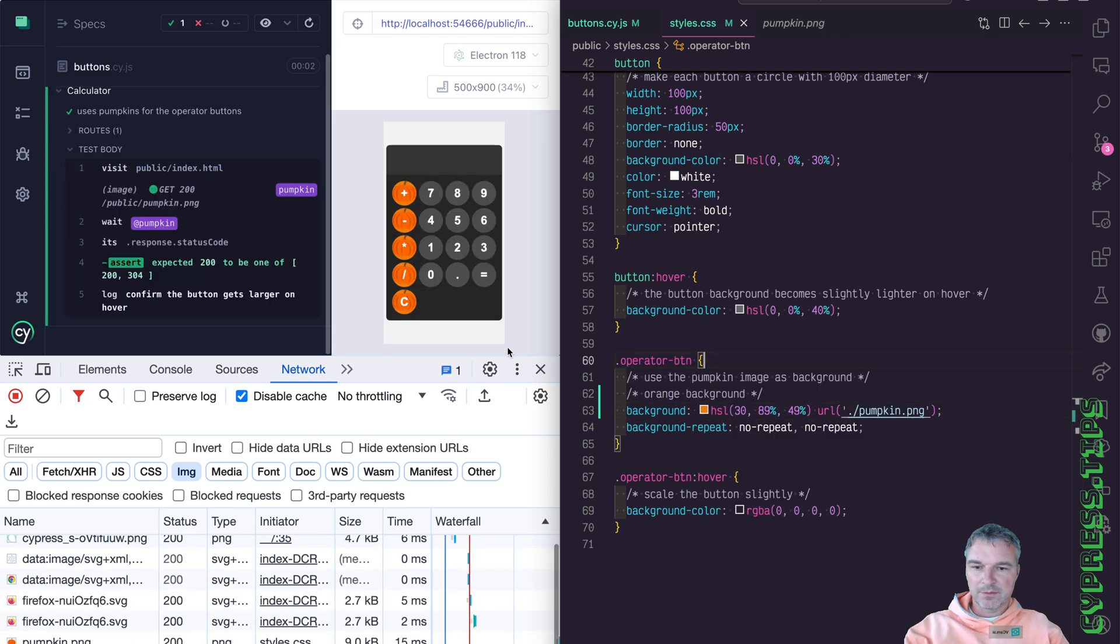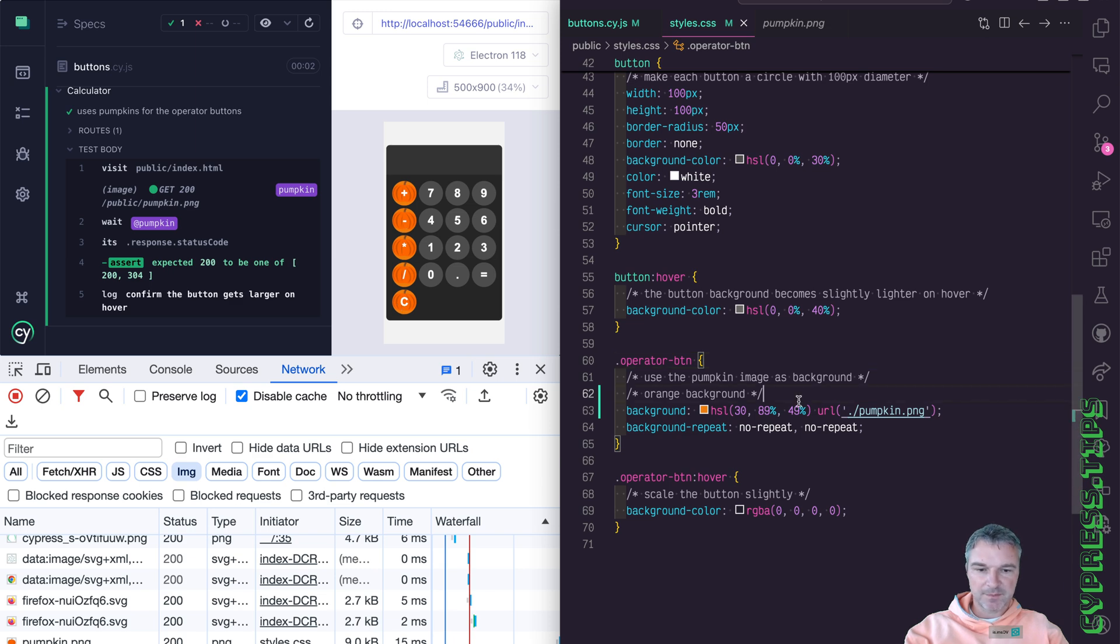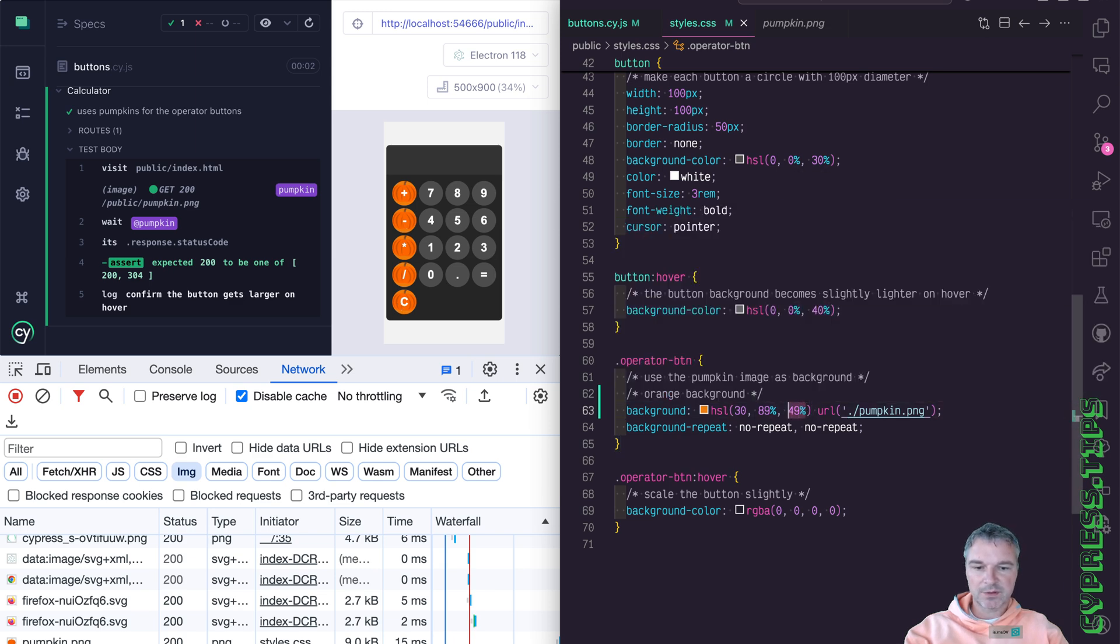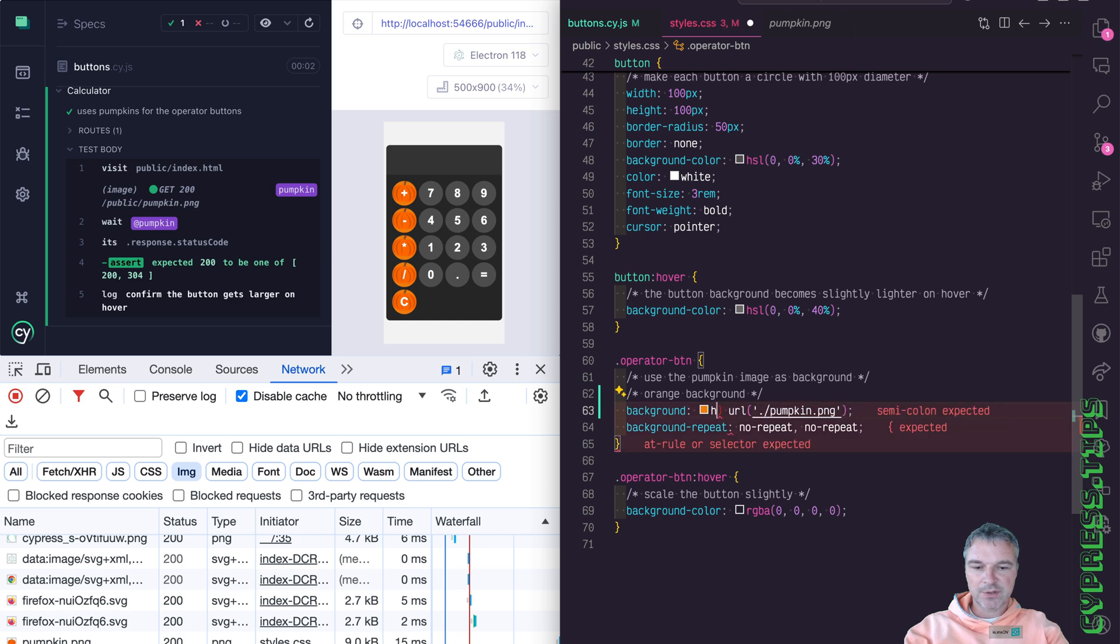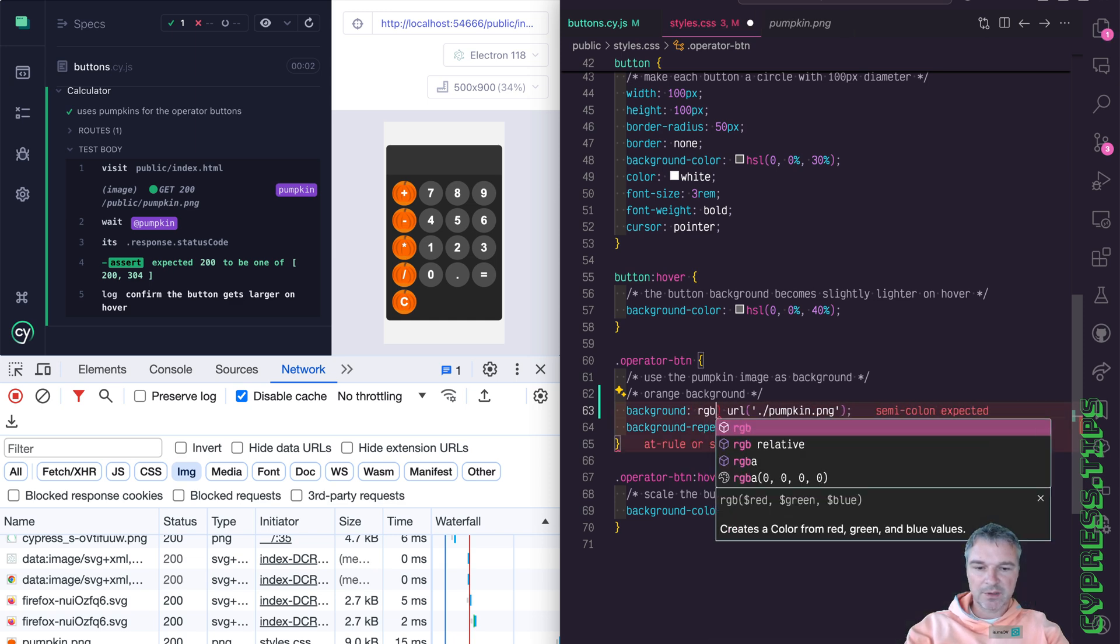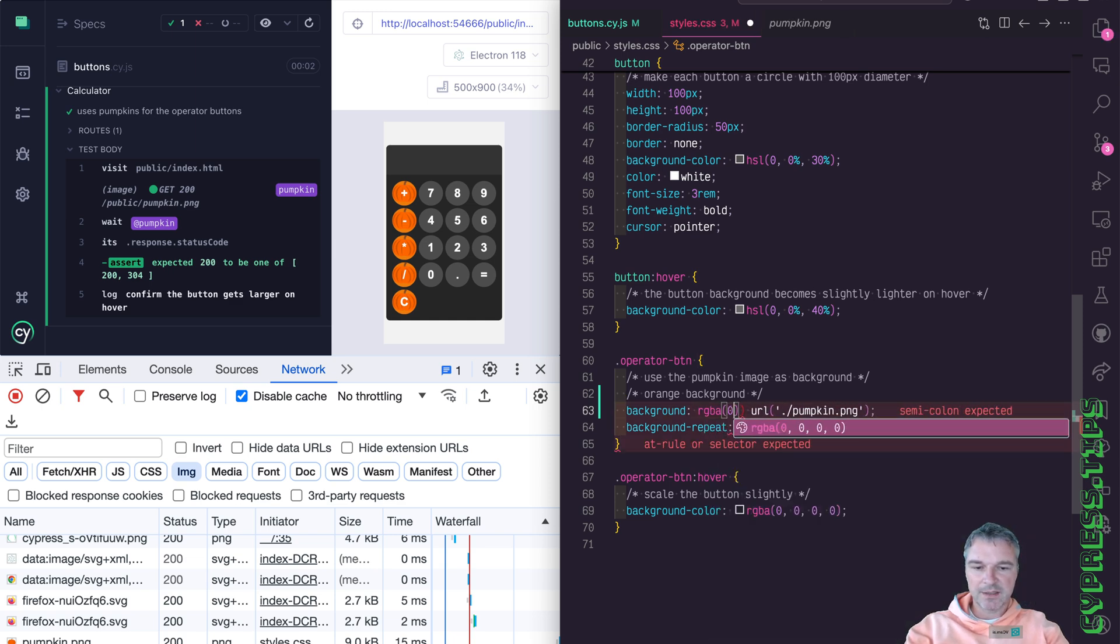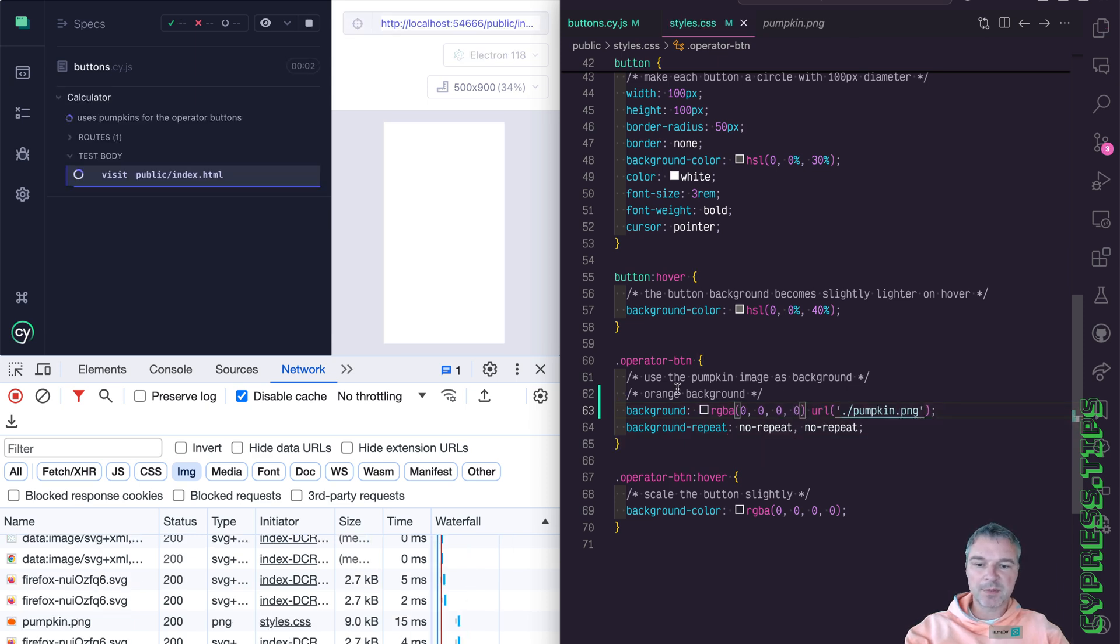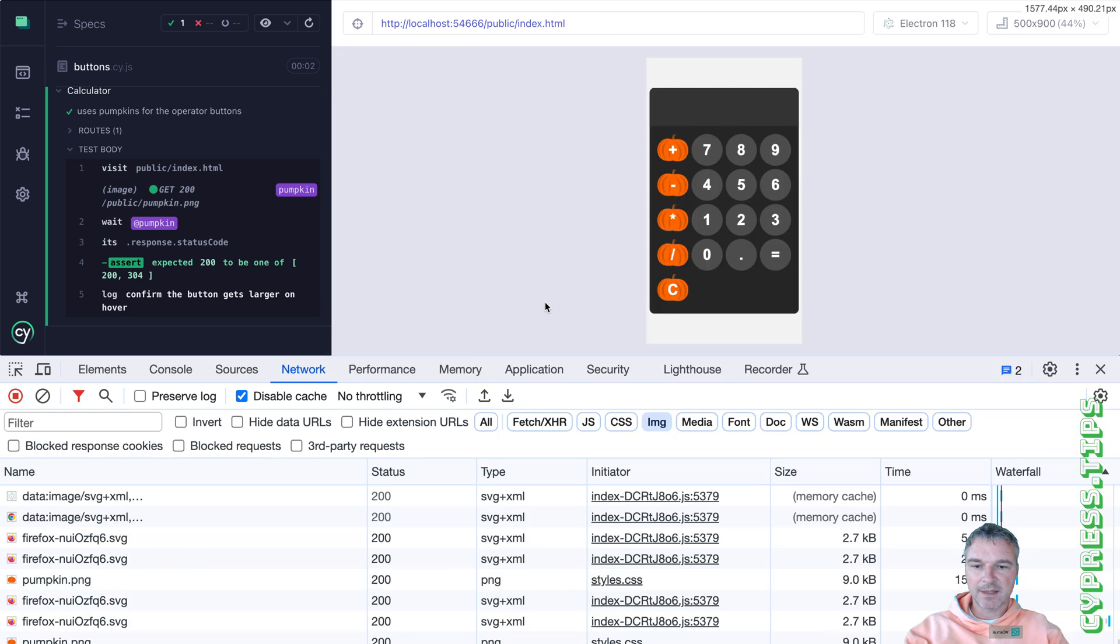Okay, so now we have both pumpkins. And we don't want to have the actual orange. Why don't we set it to RGBA transparent color. Okay, so we can see just the pumpkin and nothing else.